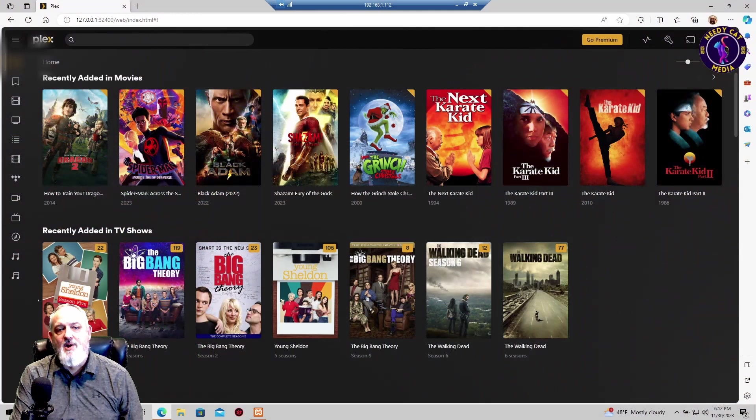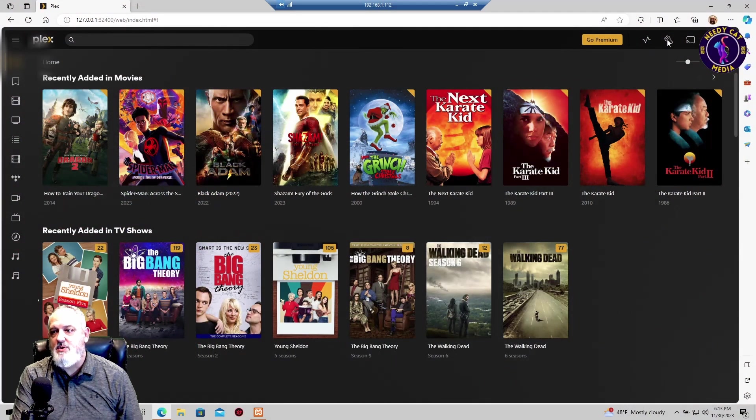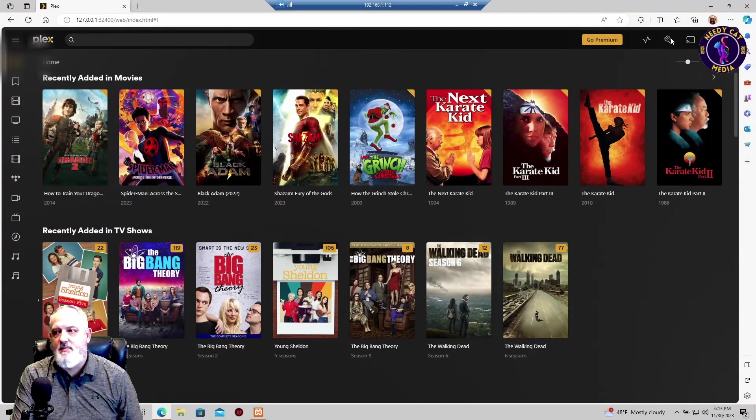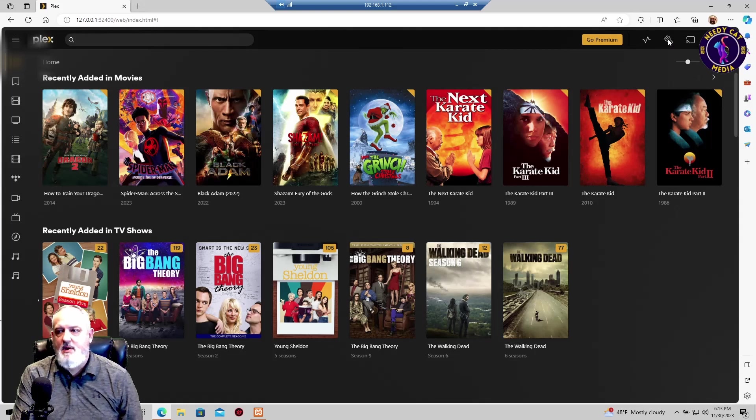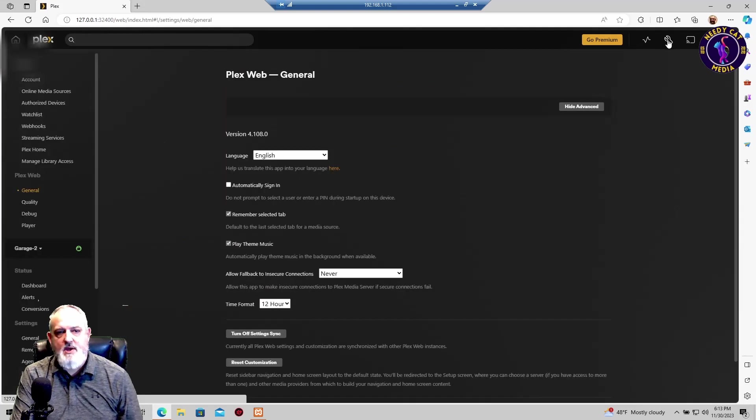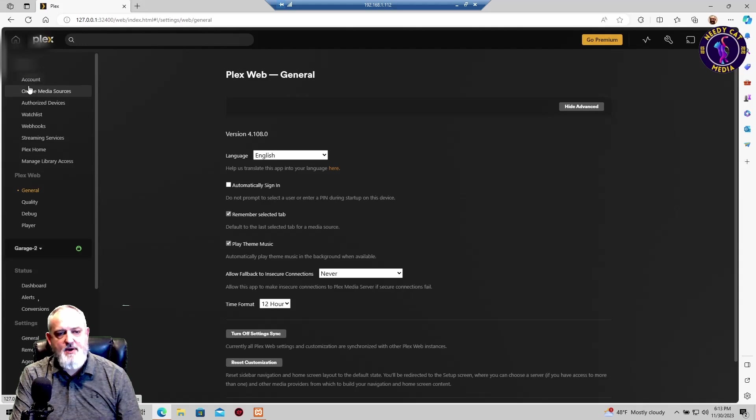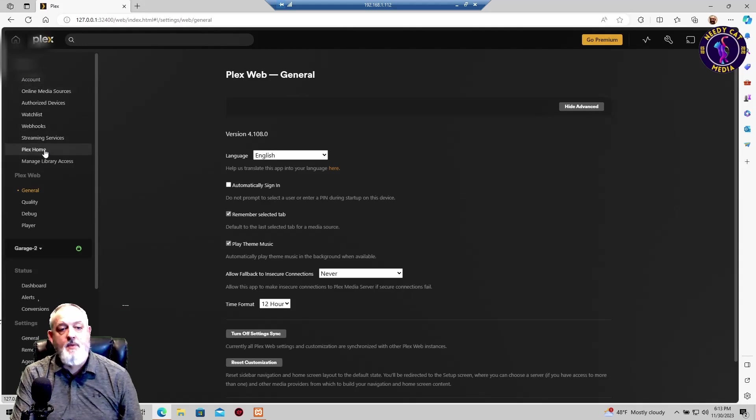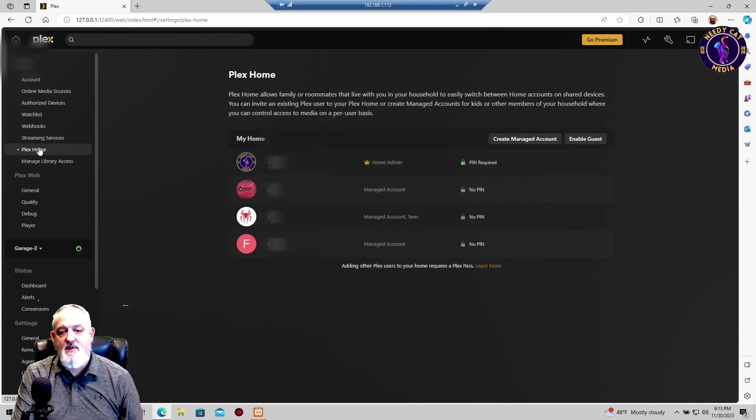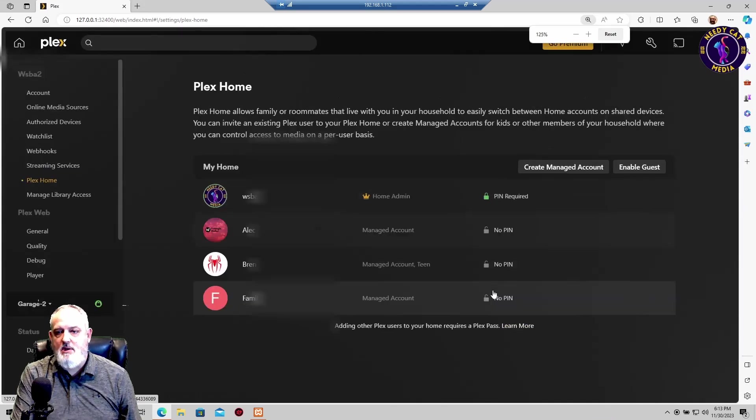So this is a really simple process. Let's get into Plex. The first thing that we want to do is come over here to the little wrench. This is your settings. And if you click on this, over here on your left-hand side, we're just going to scroll down until we get to the Plex Home. And we're going to give that a click. And in here, I'm going to make this a little bit bigger.